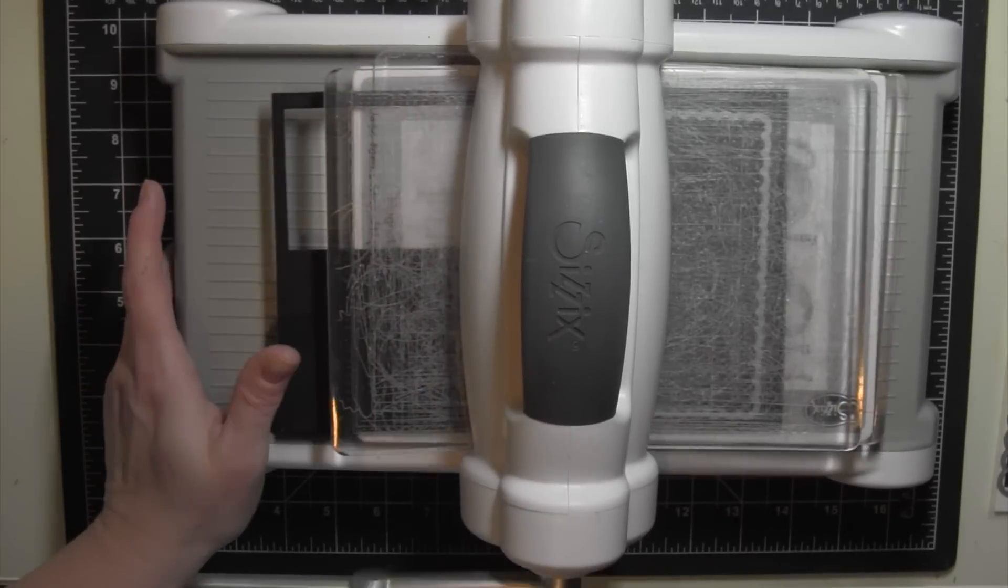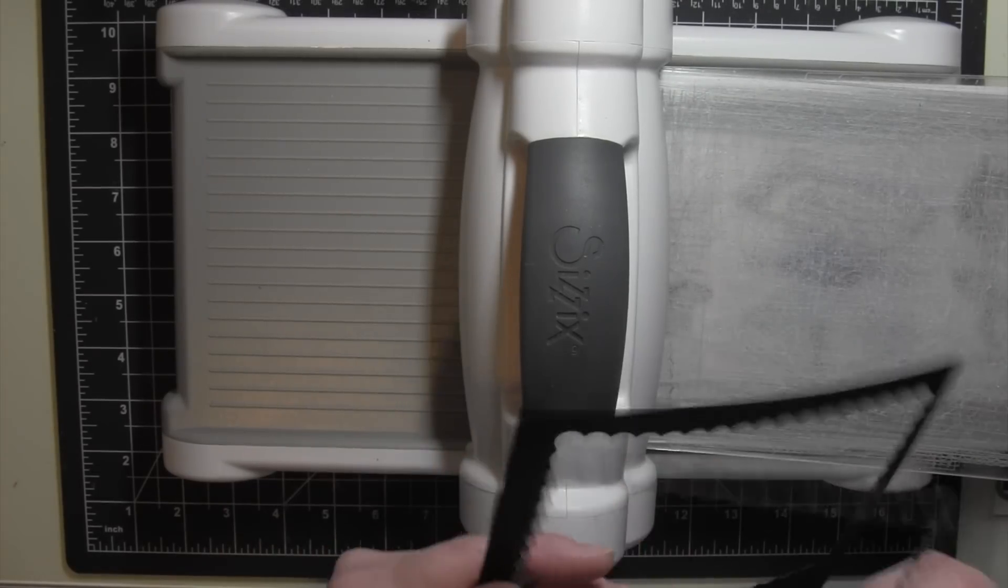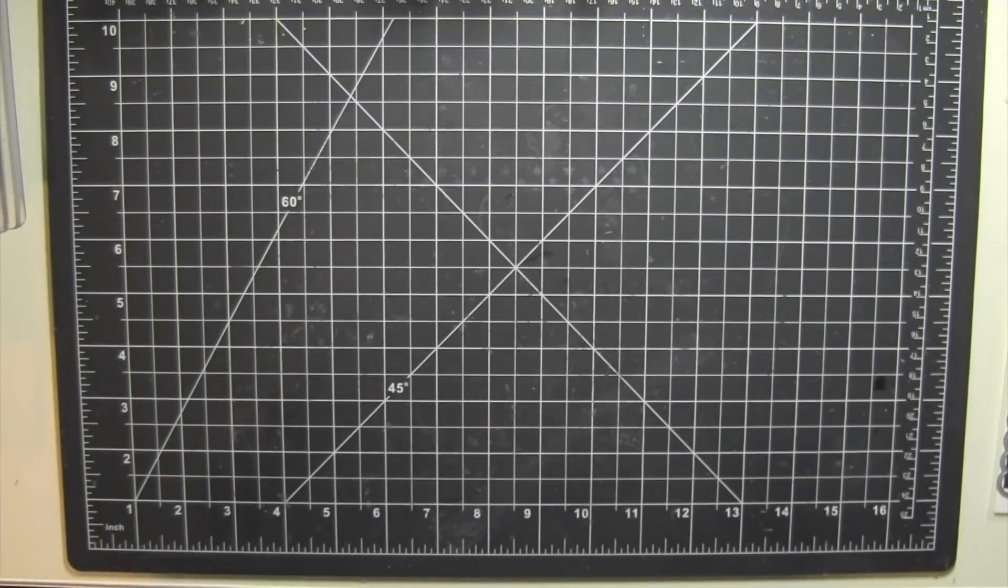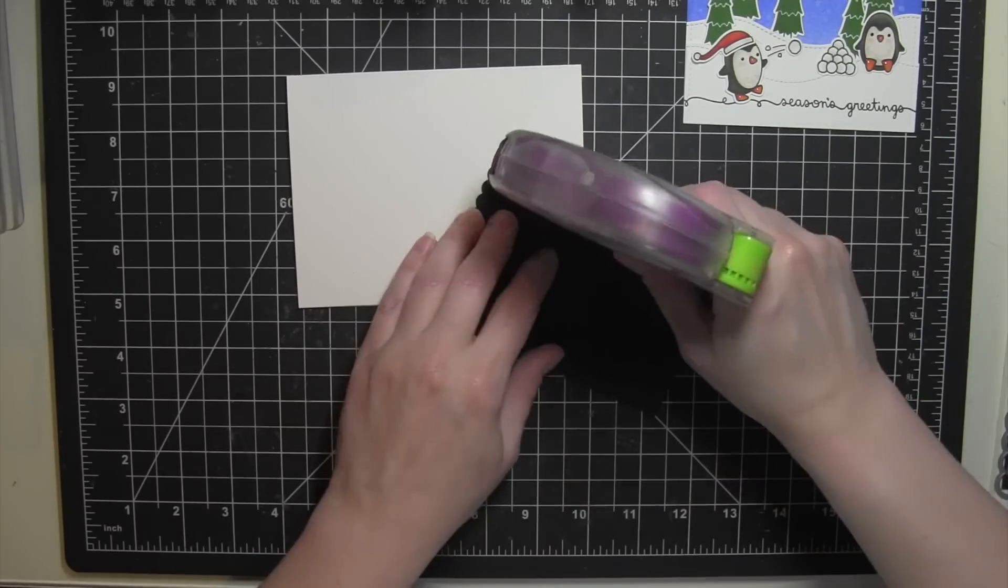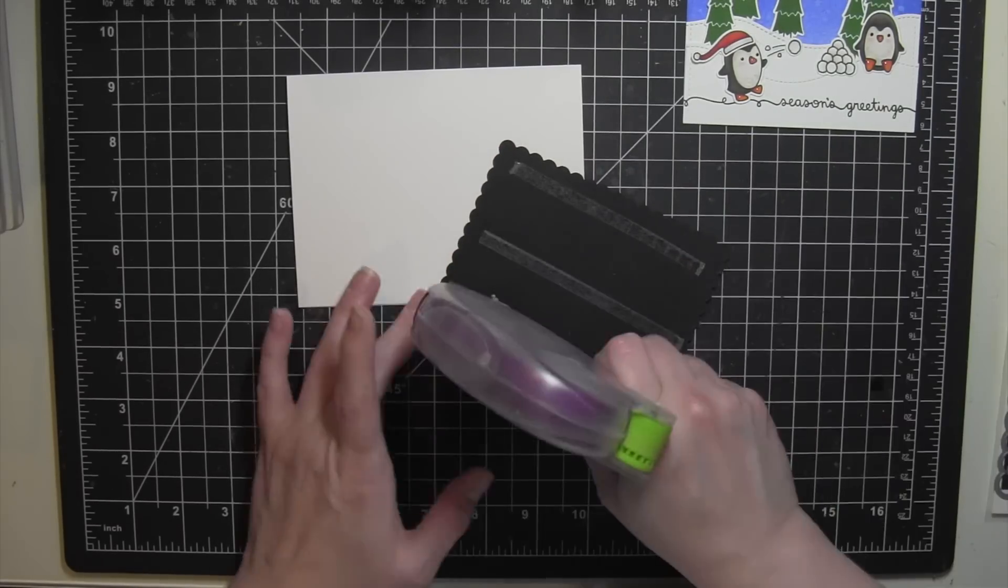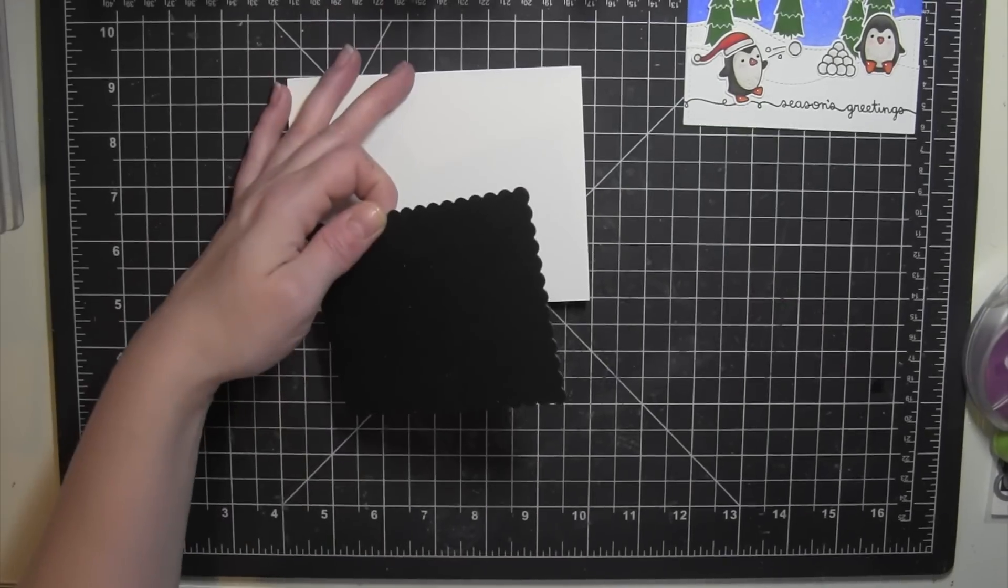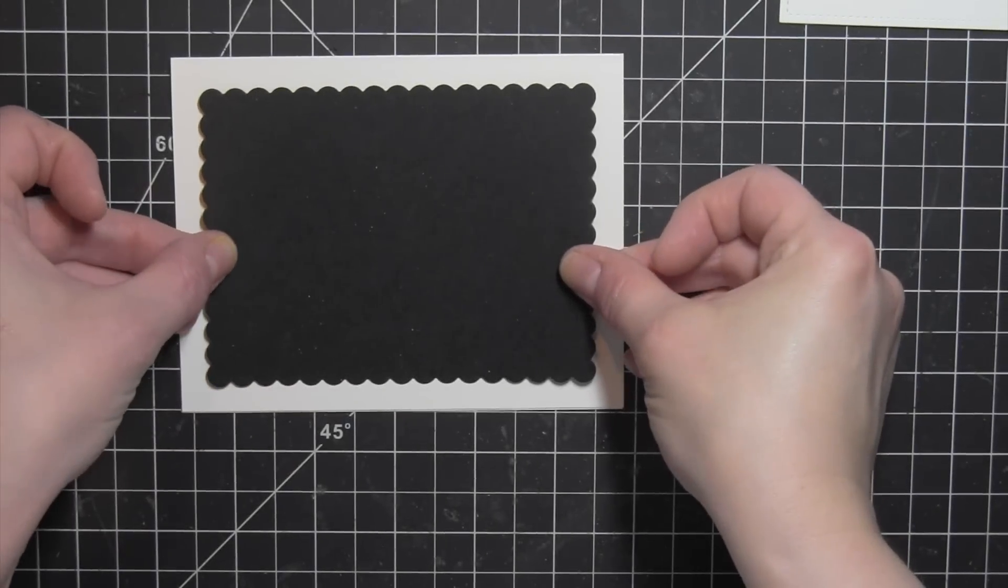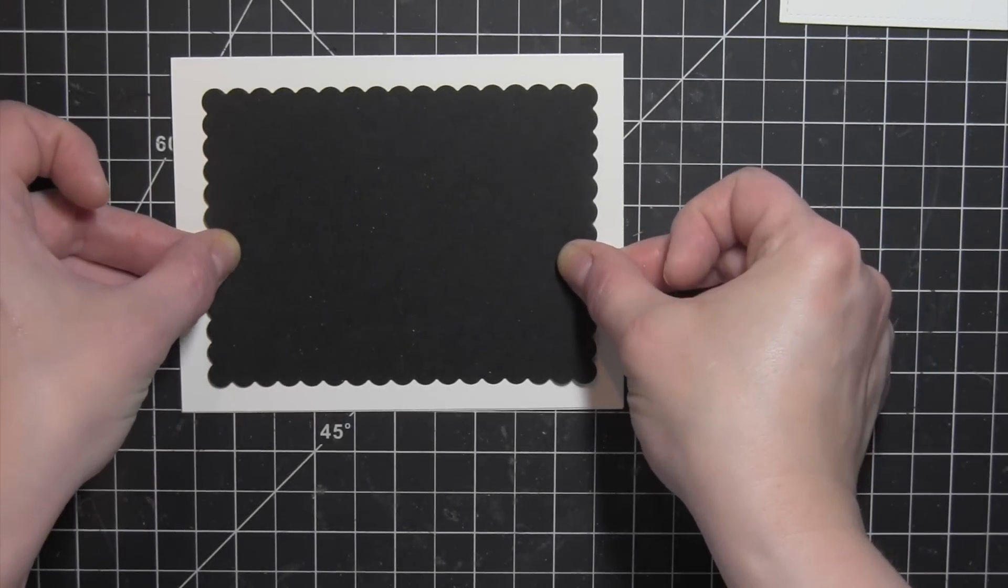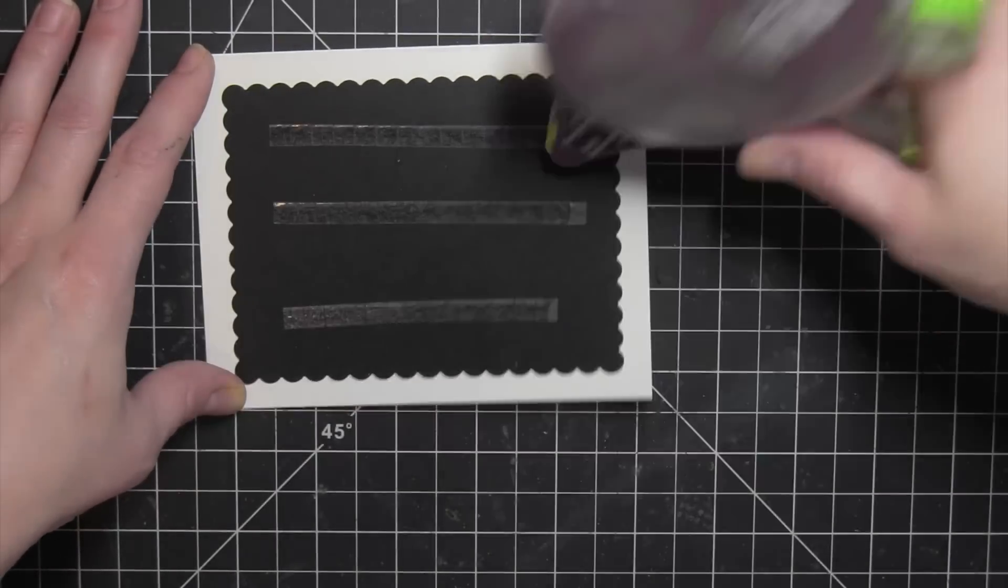I'll set that aside to air dry. I'm die cutting the scalloped rectangle from some black card stock. I'll mat the panel on that and then adhere the entire thing to a white card base from Simon Says Stamp. This is a side fold card base already cut to size so I'll place that rectangle there and then add my scene and this card is all finished.